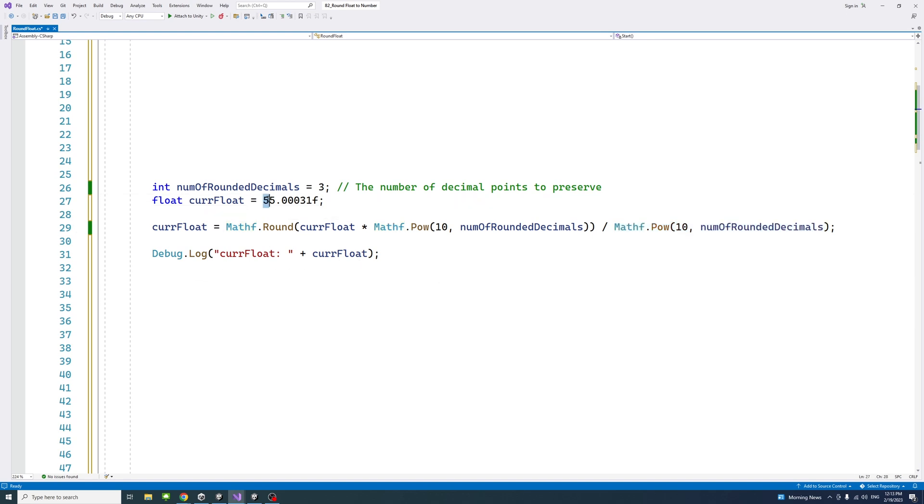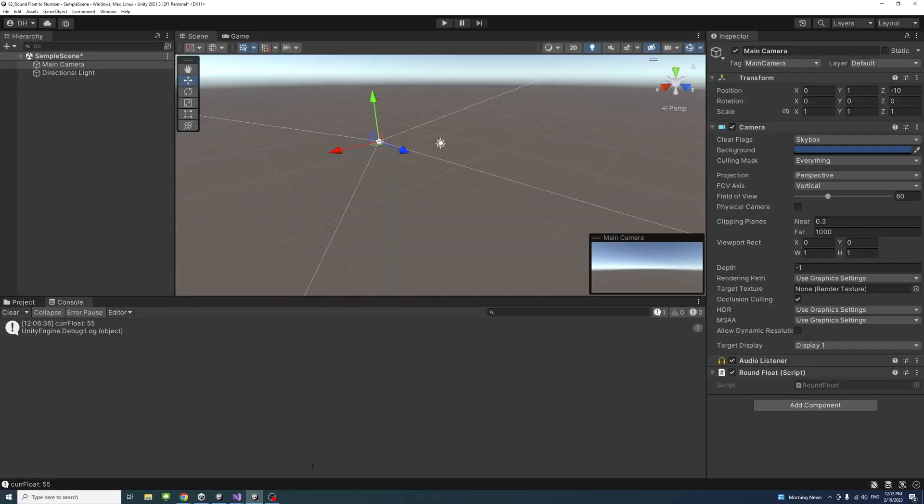The result should be rounded up to three decimal points, so up to here, so it would be 55.000. And if we check the result, it would be 55.000.